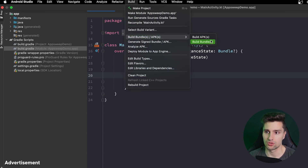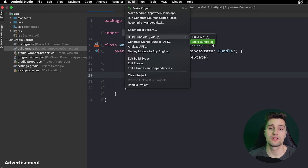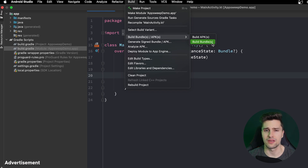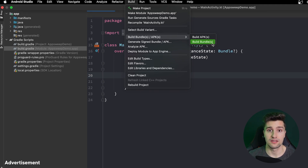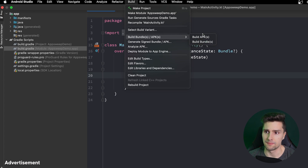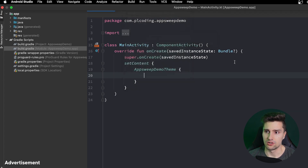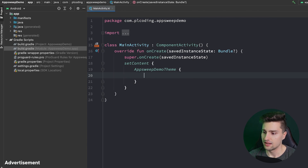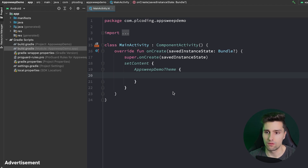We can also generate a bundle. If you don't know the difference: a bundle is something that Google Play takes — it contains all your app's resources for different screen sizes and API levels, and Google Play ensures the user only gets the resources they actually need for their specific device. I'll just use APK here. The build was successful and we can click Locate to open it in your file browser.